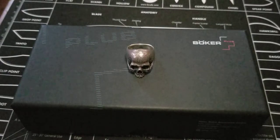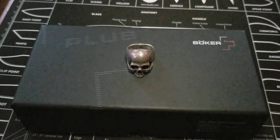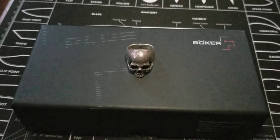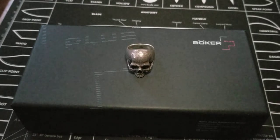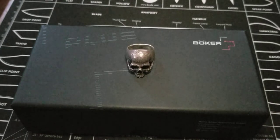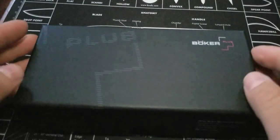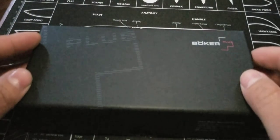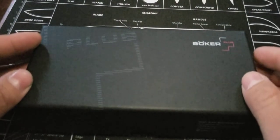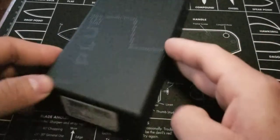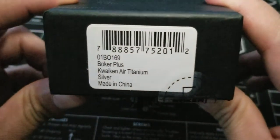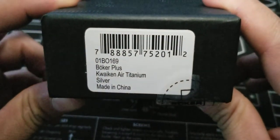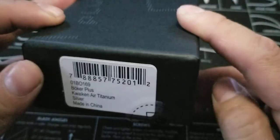Alright everybody, so I'm back and this is Boker Plus Quaken Air. So let's talk blades everybody, that's what we're into. Today I have for you guys not just the normal Boker Quaken Air, this is the titanium version. So Boker Plus Quaken Air Titanium Silver made in China.